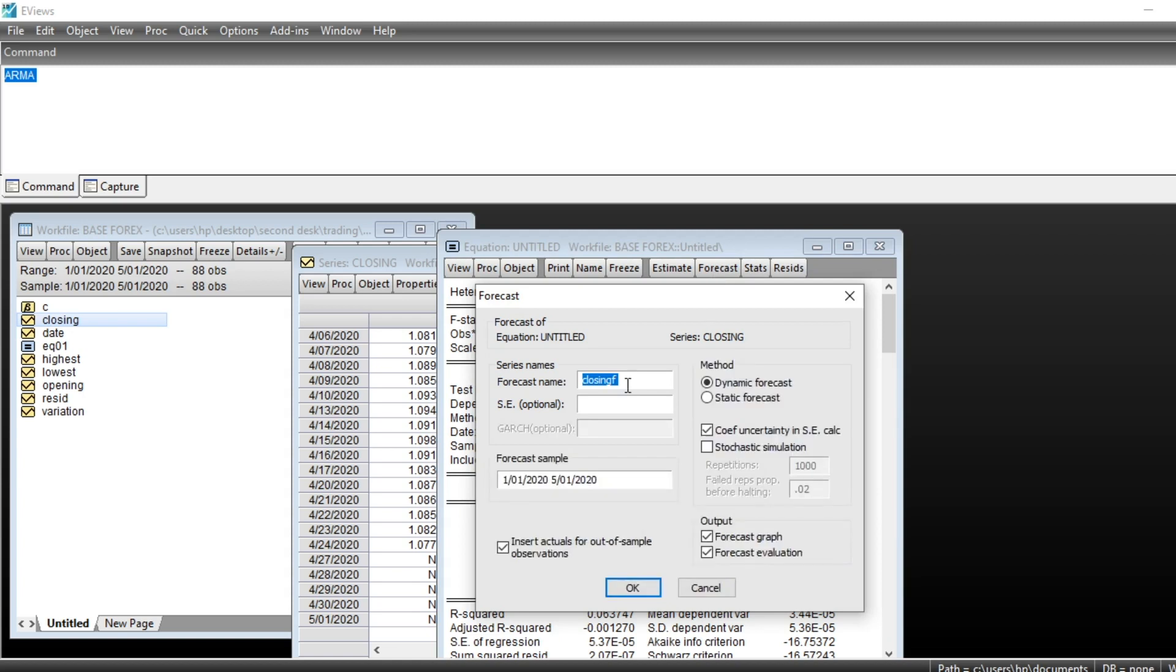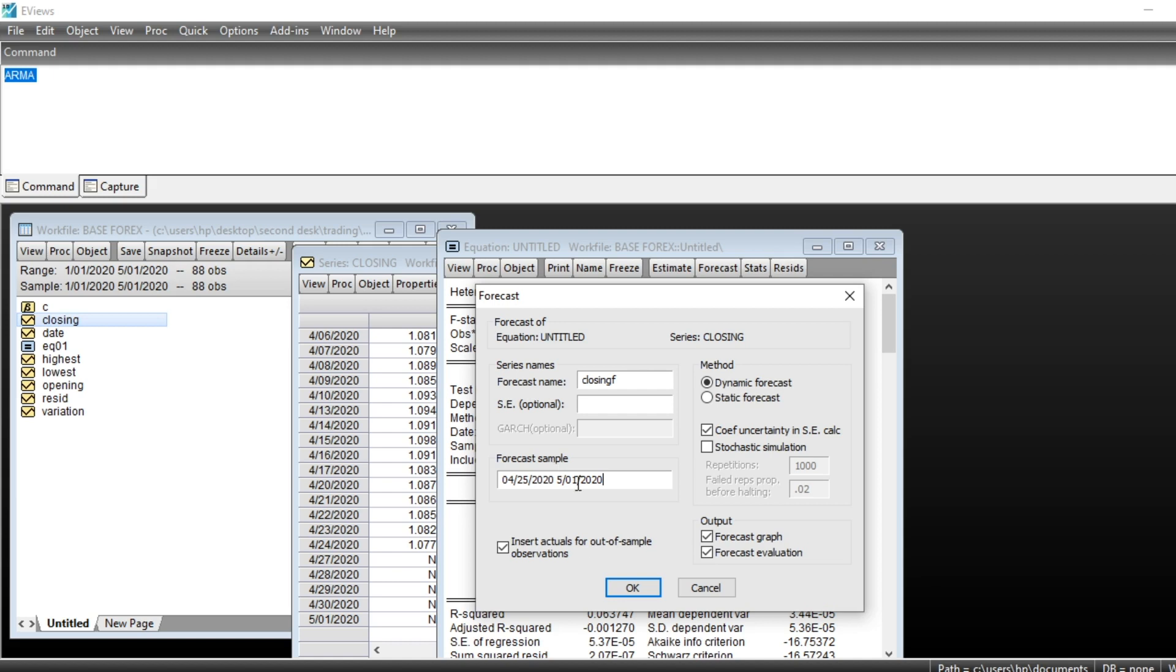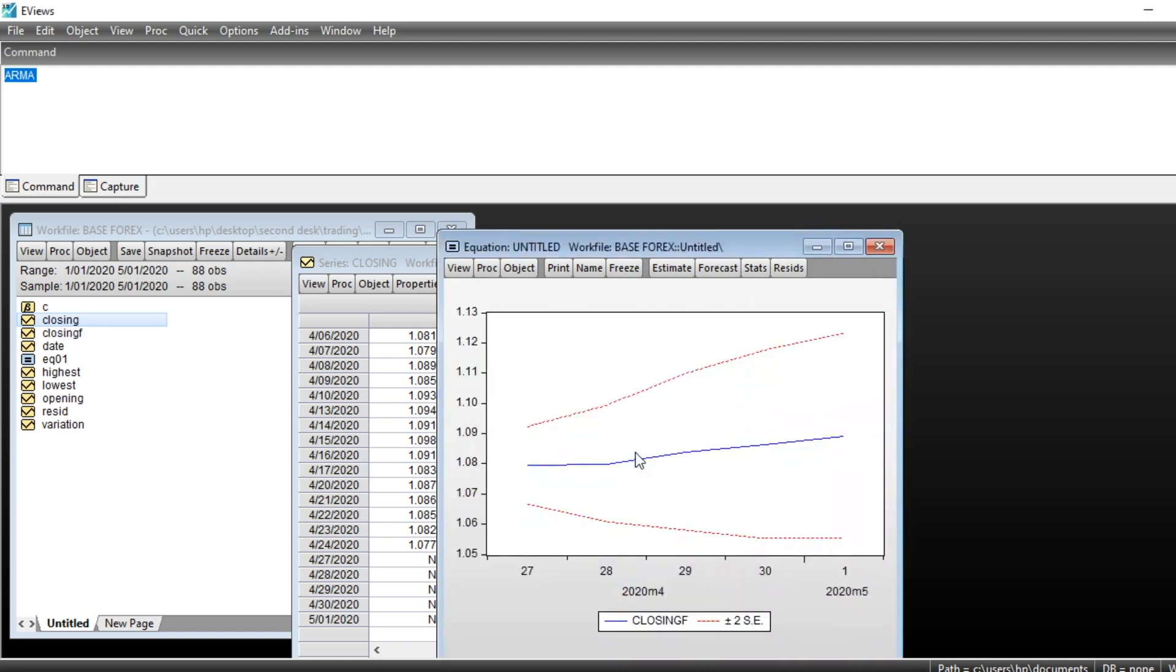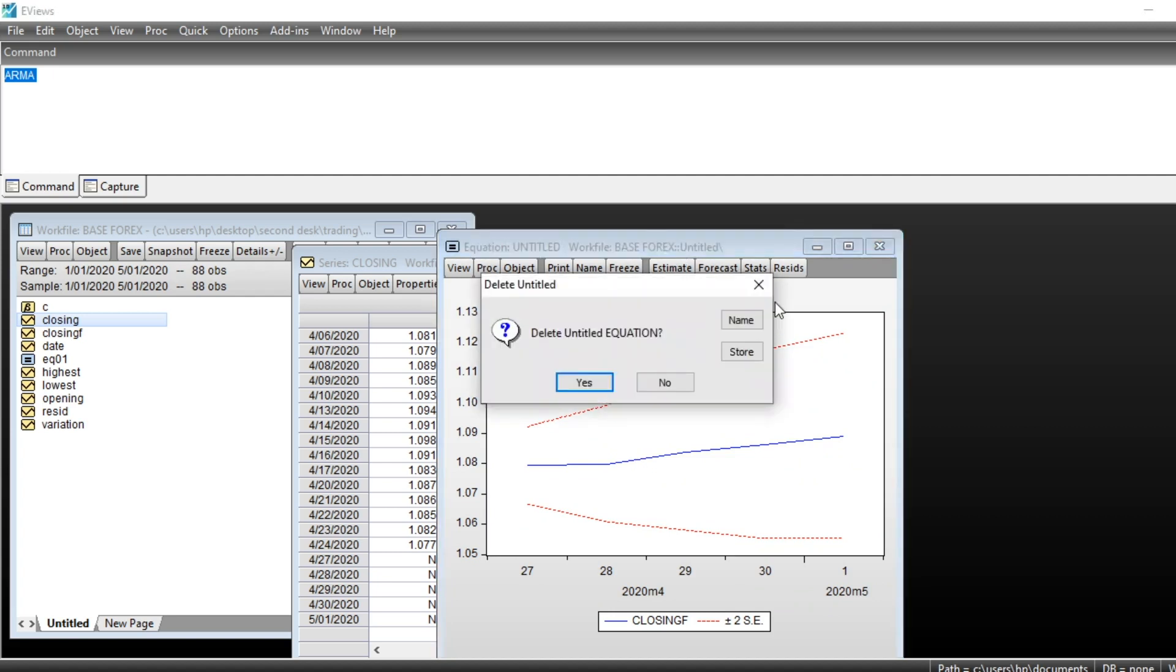To make a forecast as I told you, just need to go on Forecast and give the name. You can edit the name of the forecast series. We should let dynamic forecast and forecast sample, we should start at April 25th because apparently our series ended on April 24th. So now we start forecasting at April 25, 2020 till May 1st, 2020. Then we click on OK and can see that our series forecast has been made.